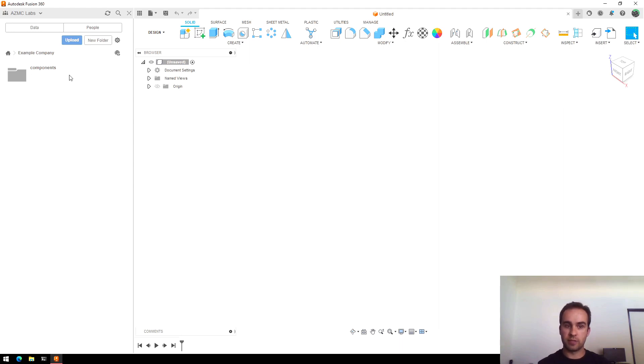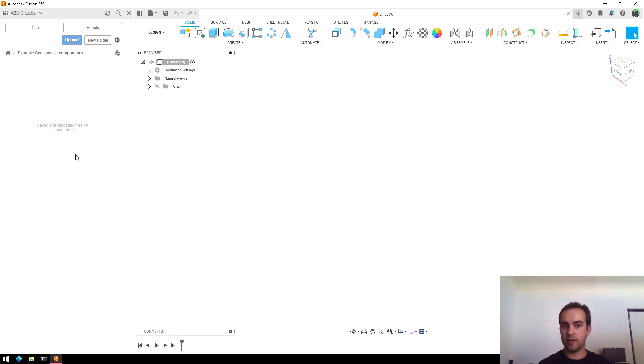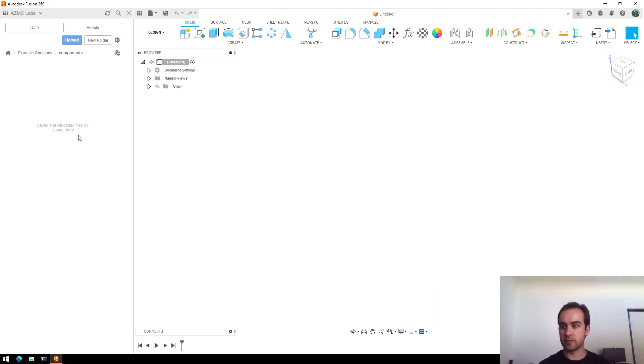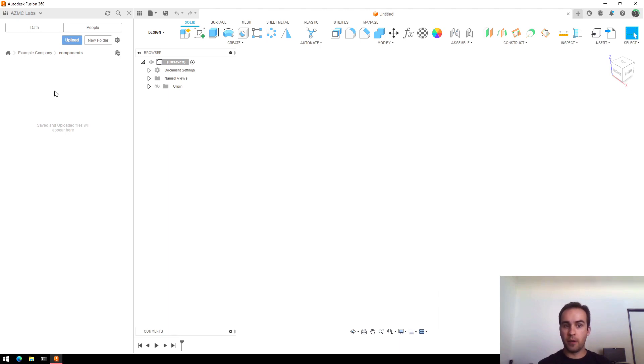The reason I put it here is I can upload all my components into this folder. I might make some subfolders here for like hardware versus electronics, but that way all my reference components for a given company are in one place.